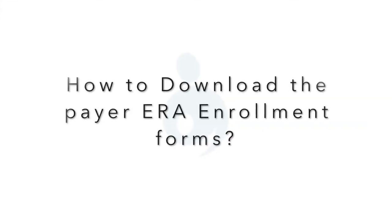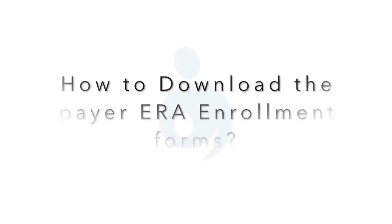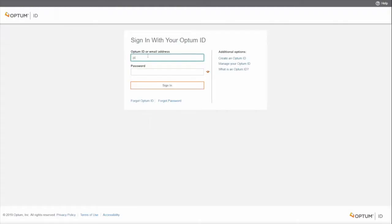How to download the payer ERA enrollment forms? Connect to the Optum Provider Portal. Login with your username and password.